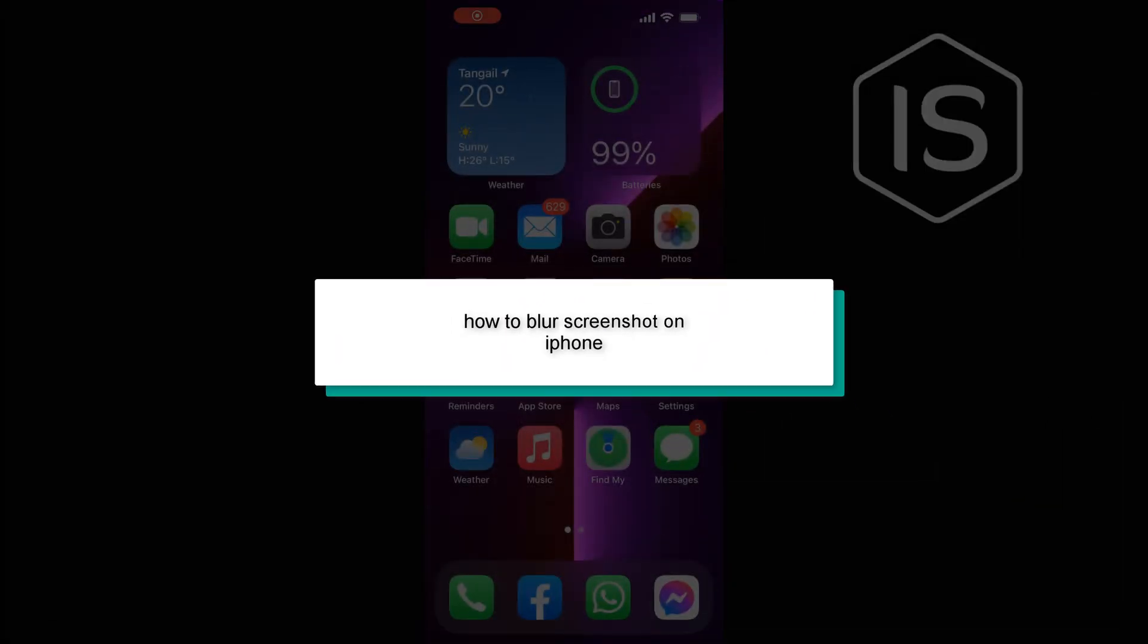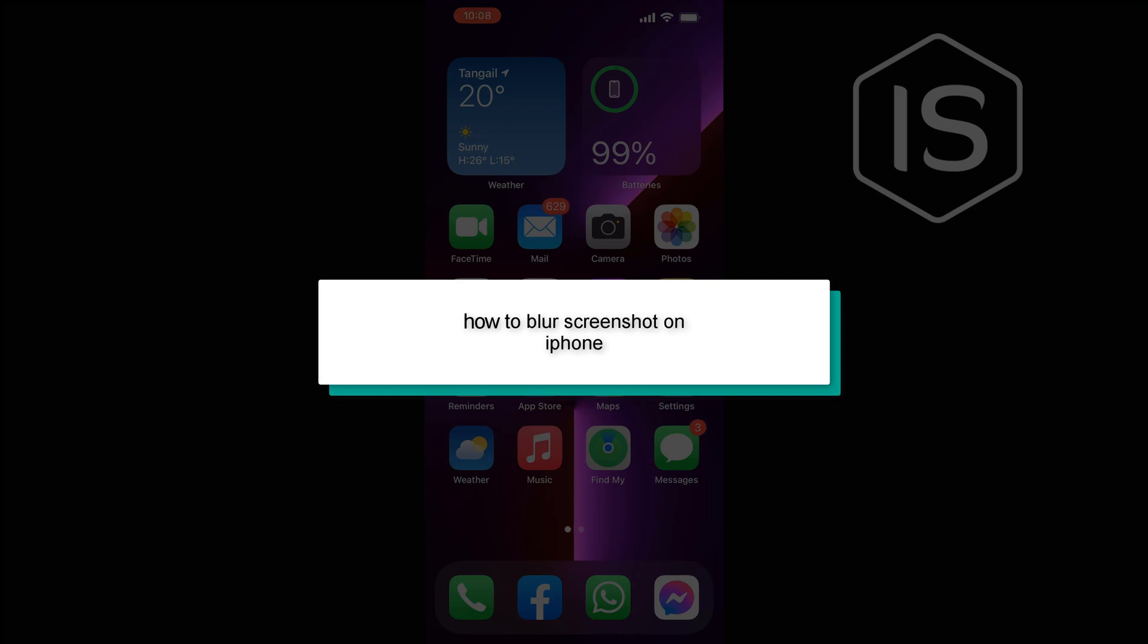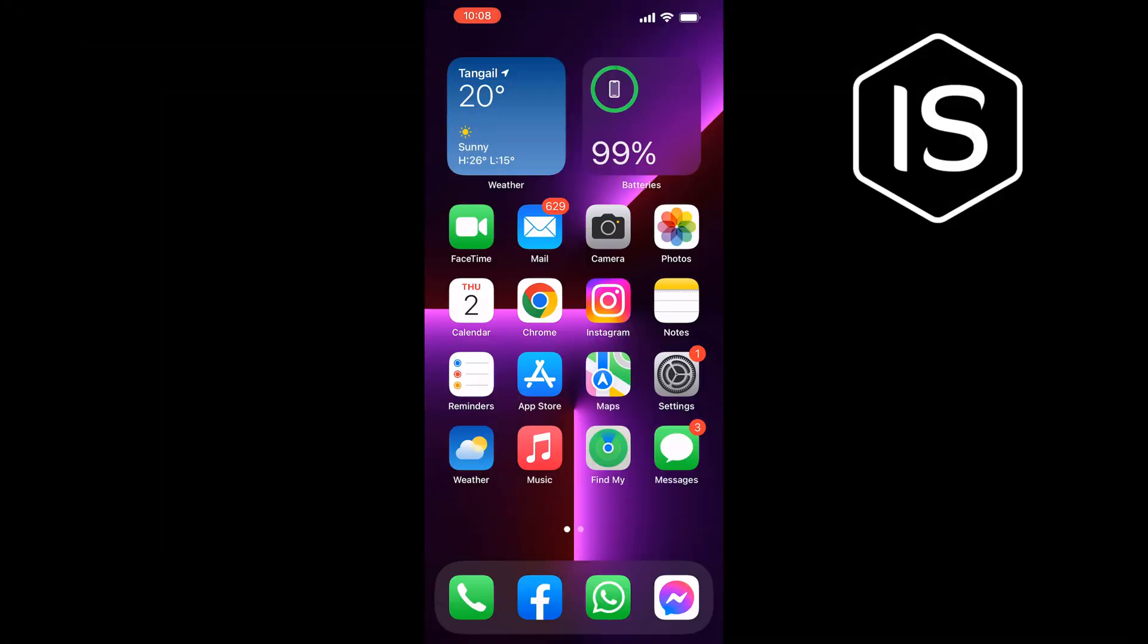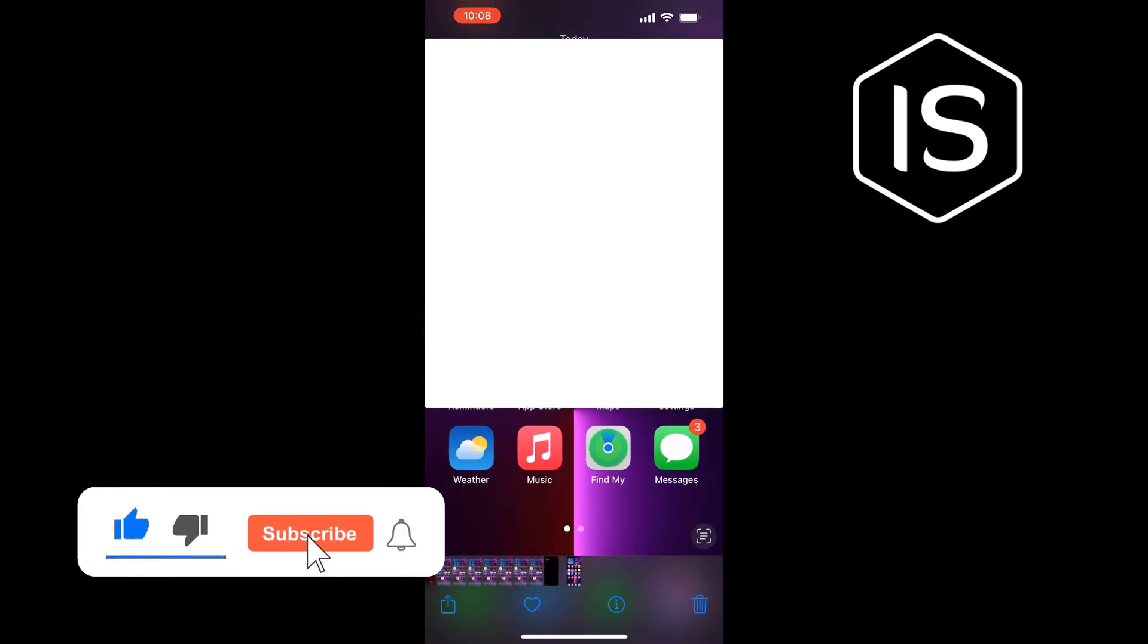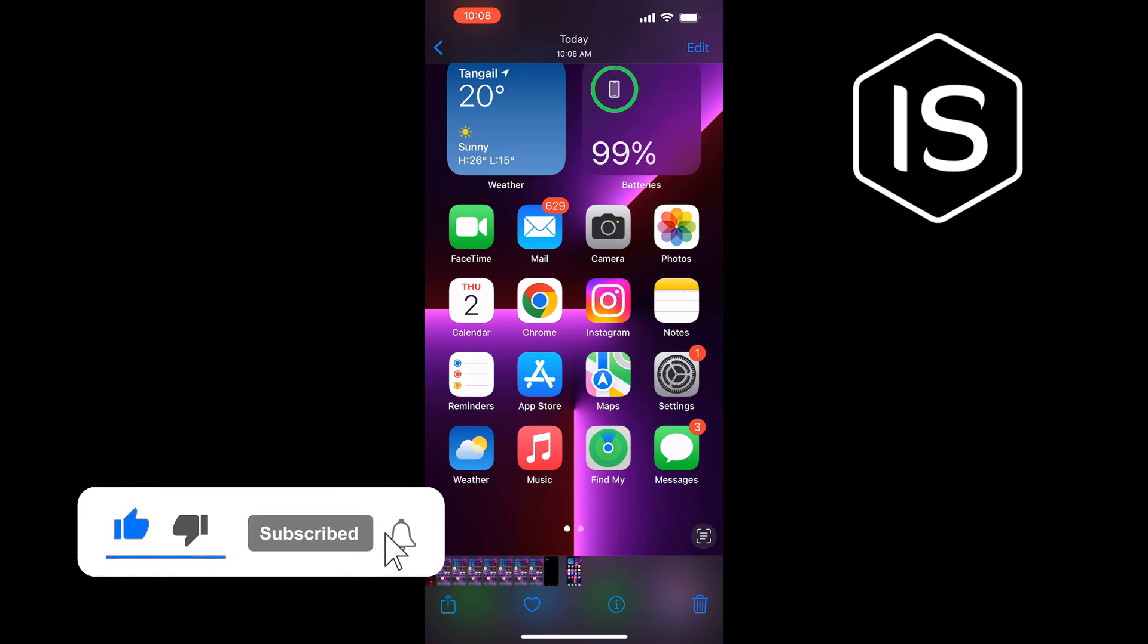Hello friends, in today's video I'm going to be walking through how to blur a screenshot on iPhone. Open your Photos app and open the screenshot, tap on Edit at the top right.